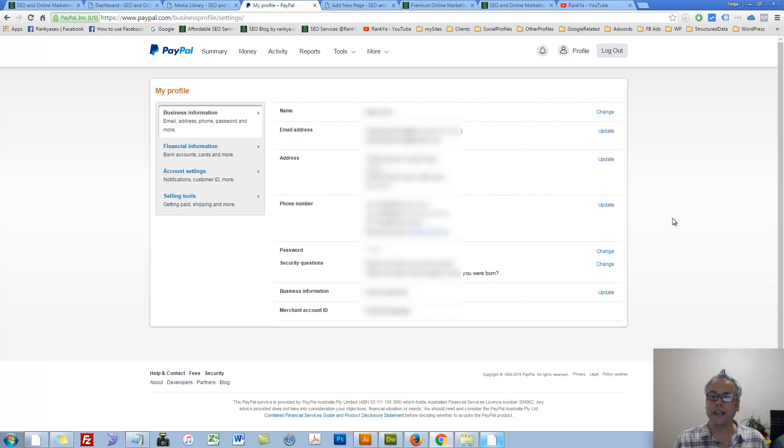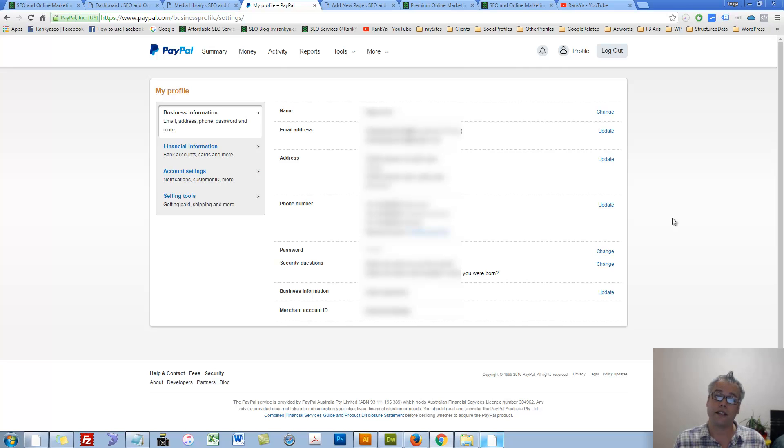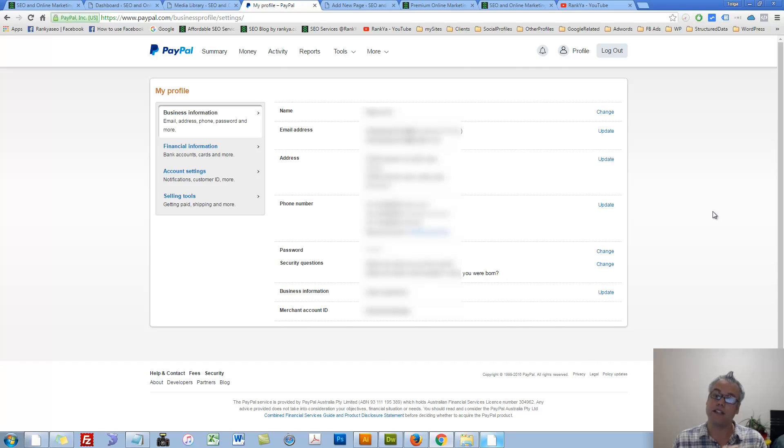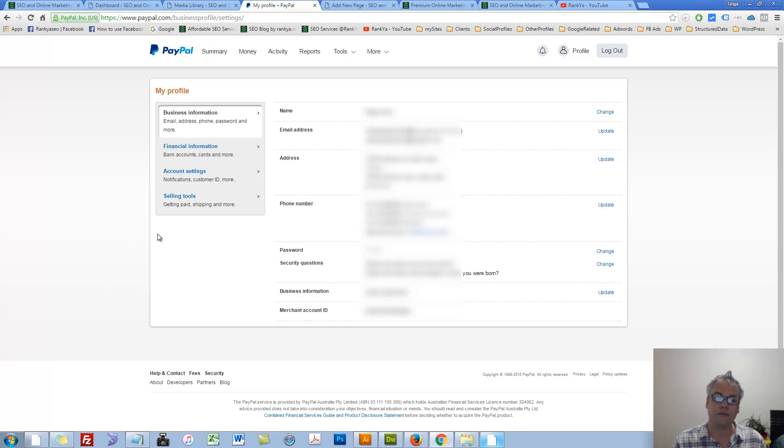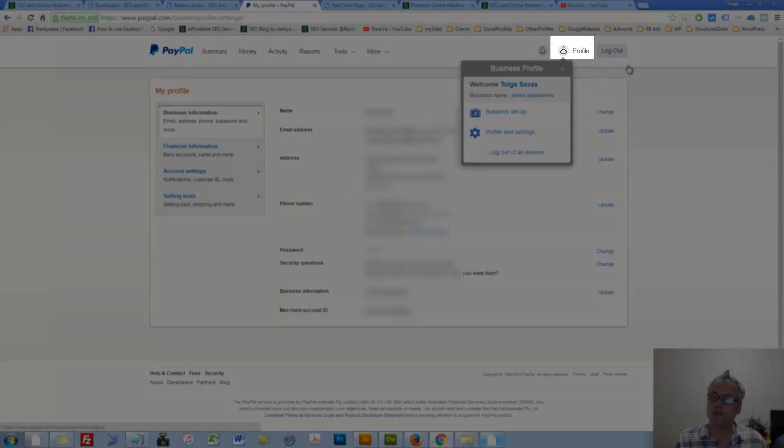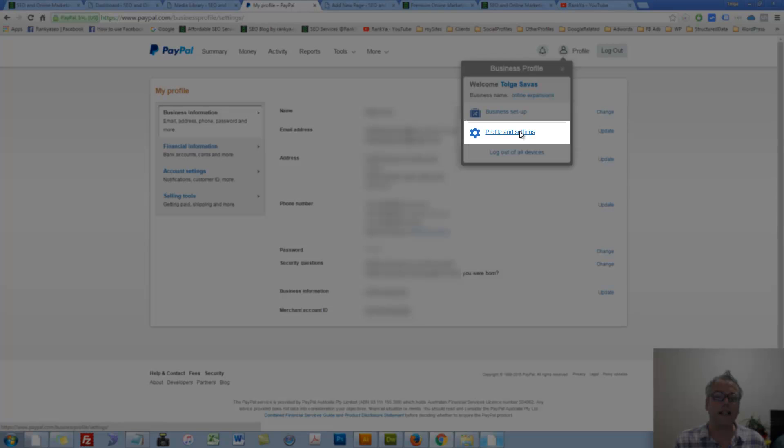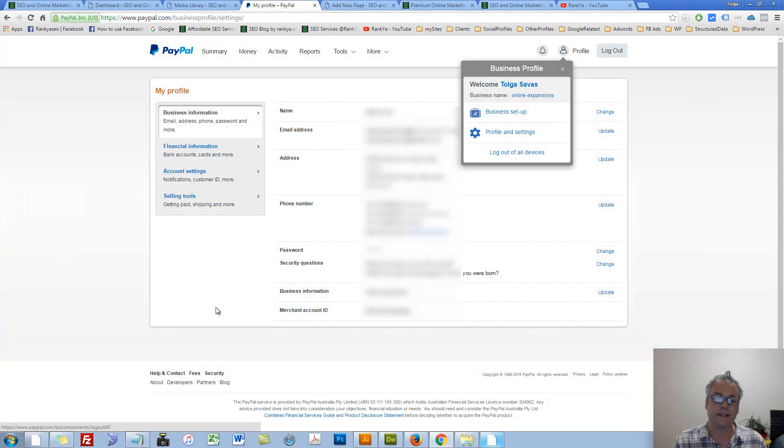How to create PayPal Buy Now buttons in 2016. I'm going to show you how simple this really is. Once you log into your PayPal account, press on Profile, then press on Profile and Settings.